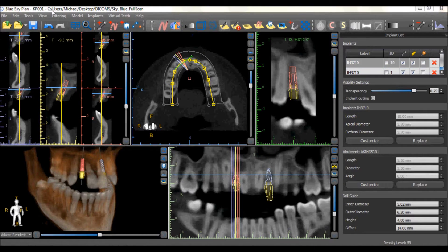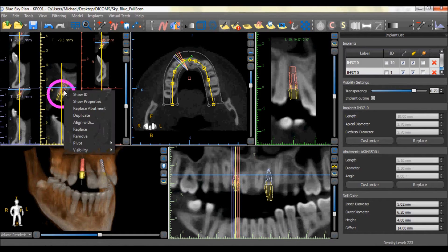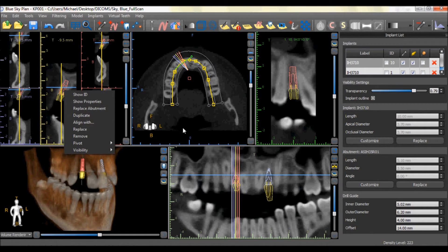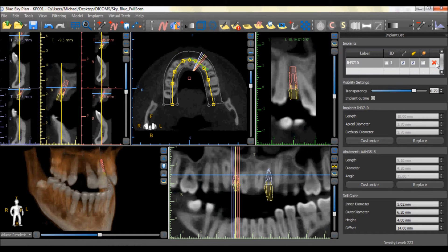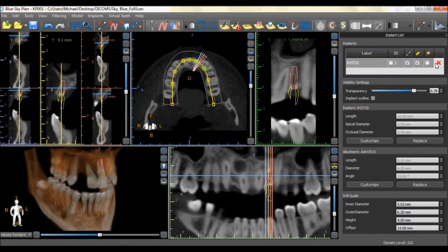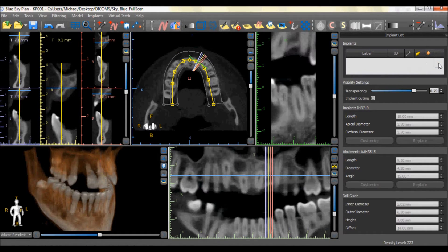An implant can be deleted by right-clicking on the implant and choosing the Remove option, or by pressing the red X to the right of the implant in the Implant Properties panel.